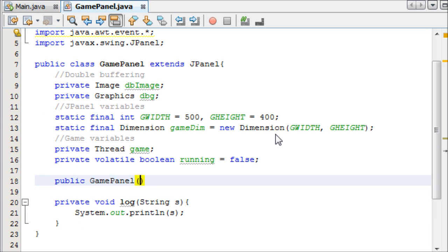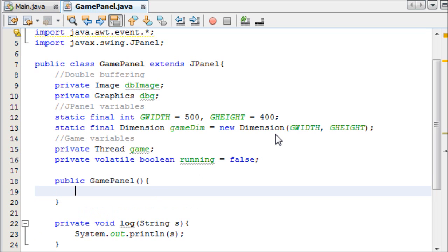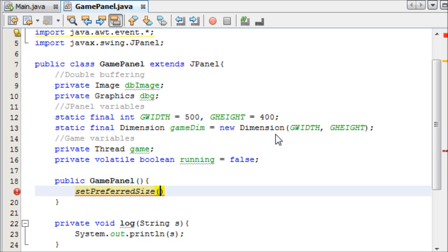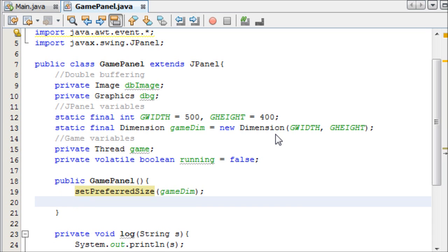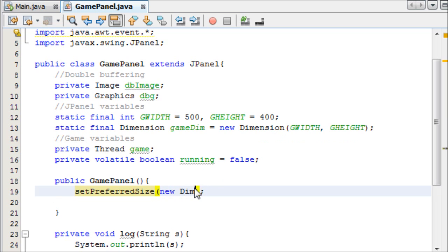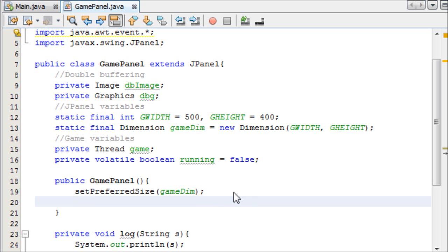Now we can go ahead and make a constructor for this - public GamePanel. We can straight away add some built-in JPanel methods: setPreferredSize, and then we add our dimension in there - gameDim. That's the reason I created a Dimension: the setPreferredSize method only takes a Dimension as a parameter, not two integers. You could alternatively say new Dimension with gWidth and gHeight, but it's just easier to do it that way.